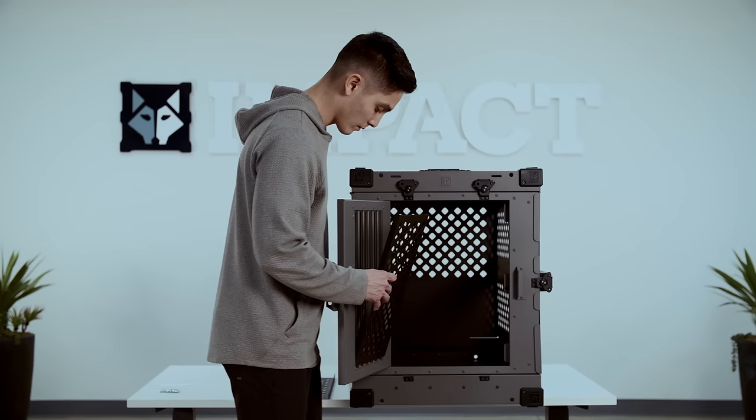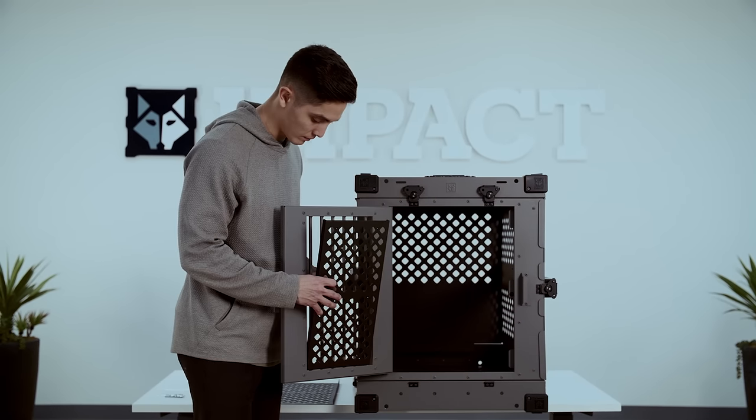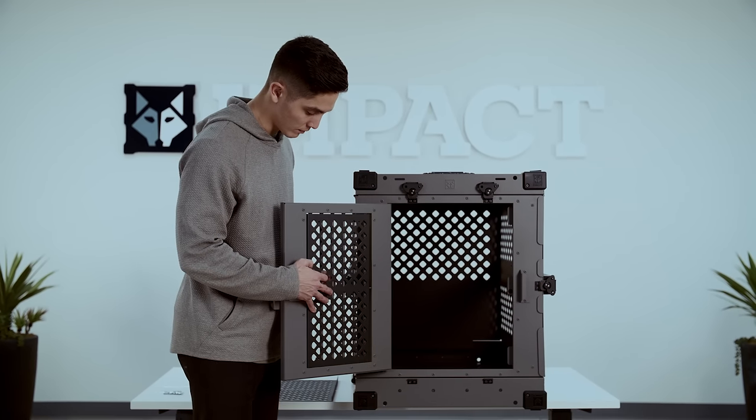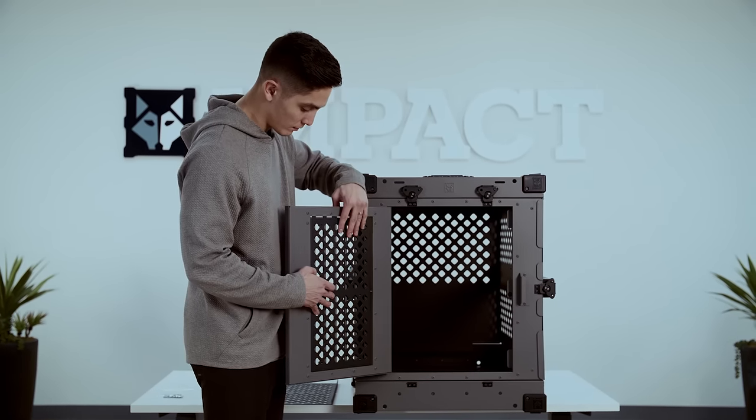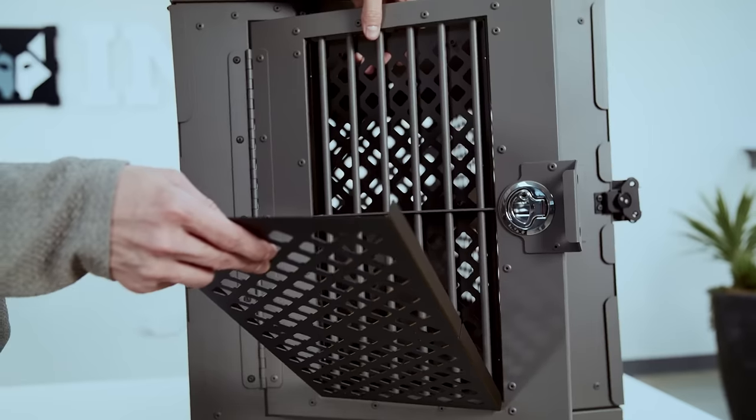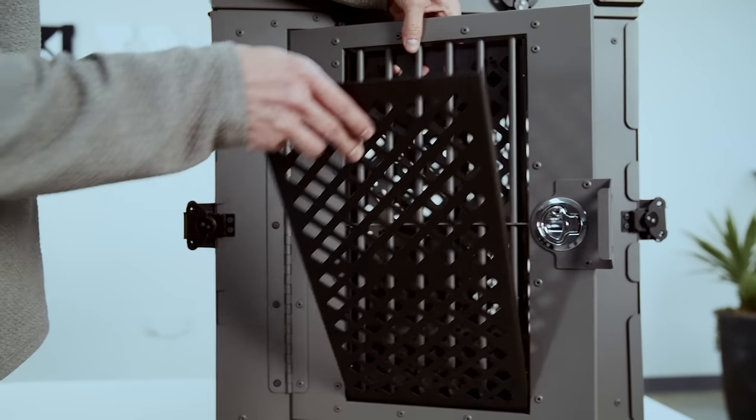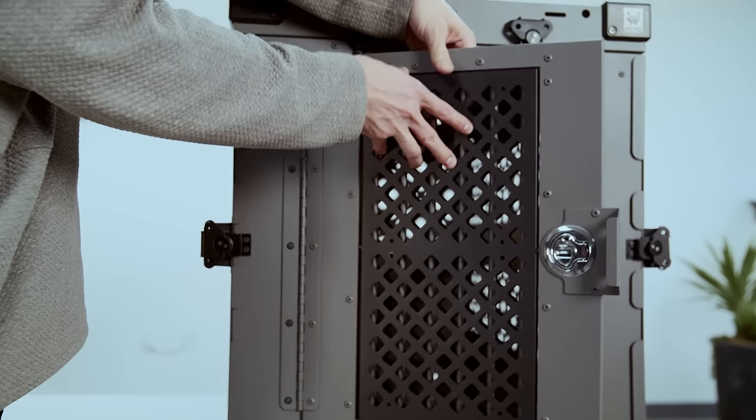The piece that has the threads on it is going to go on the inside of the door and then the flat piece will go on the outside of the door.